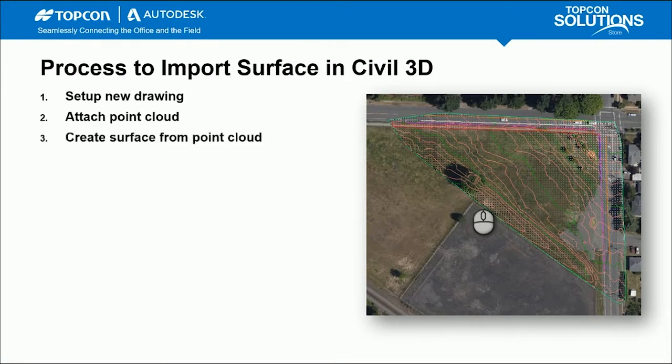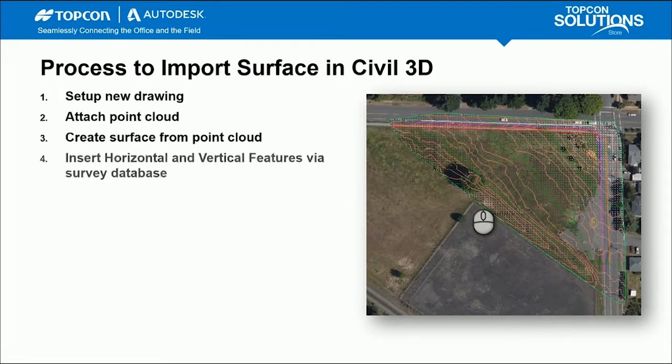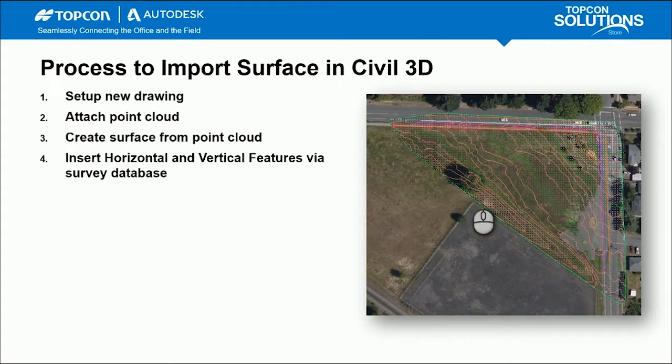And don't get this confused, the point cloud we're attaching is the one we exported out of InfoWorks. And that point cloud is just the grid ground points for the surface data. It doesn't have all the vertical features associated with it, which the entire point cloud would. We are then going to insert the horizontal and vertical features via survey database into Civil 3D and process the line work. And then, optionally, you could add that line work in as brake lines into your surface for the center line of your road, for example.